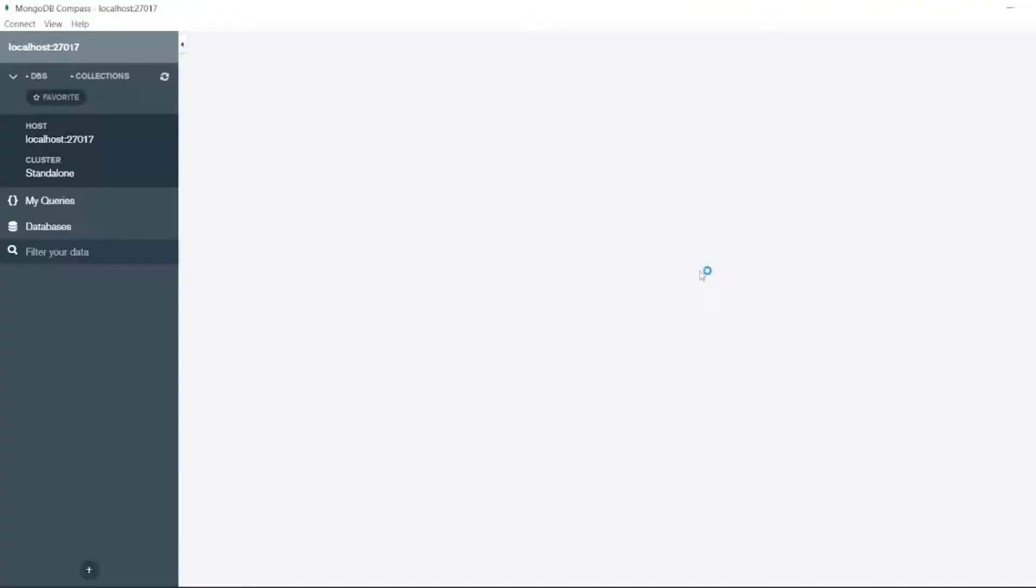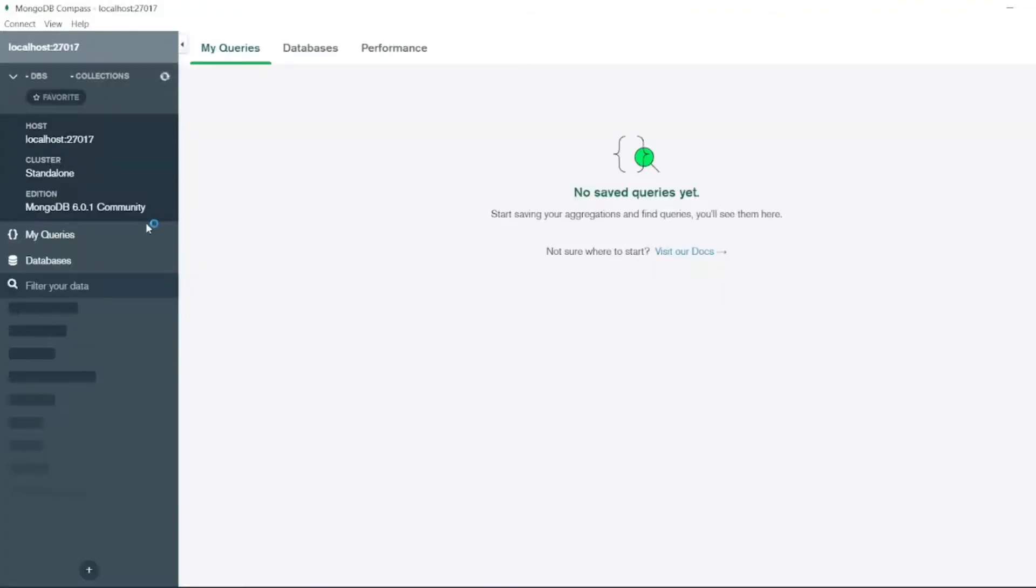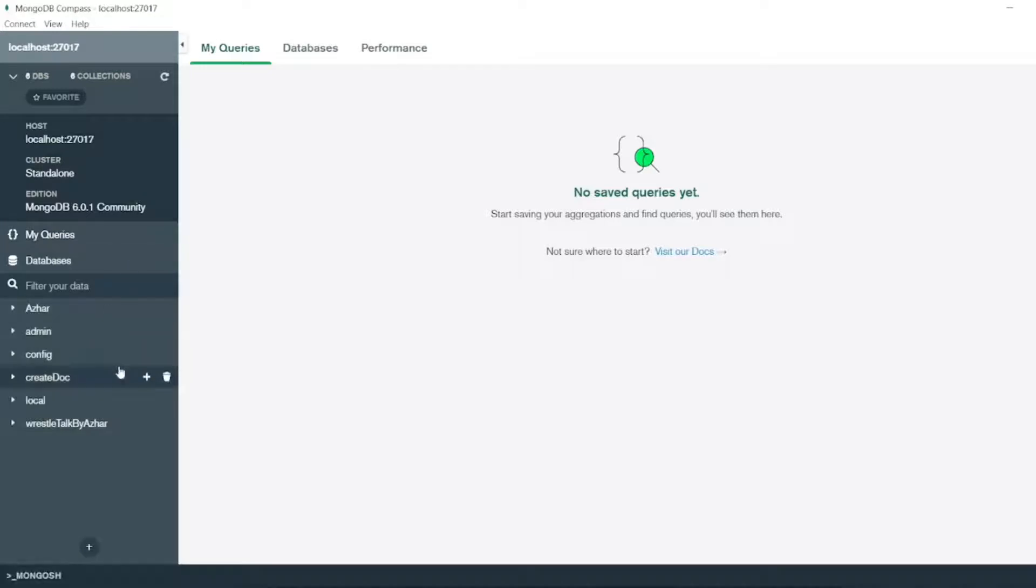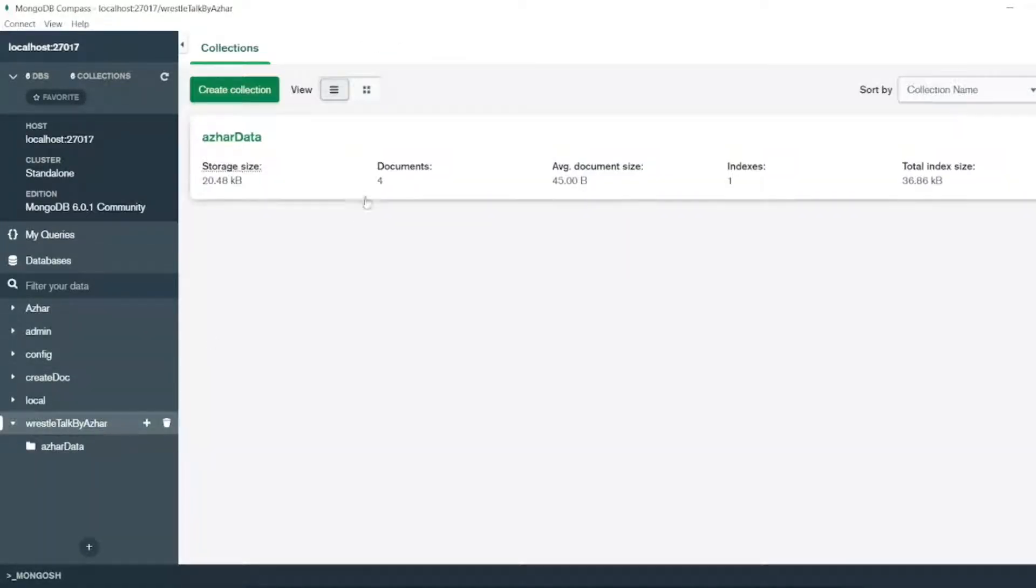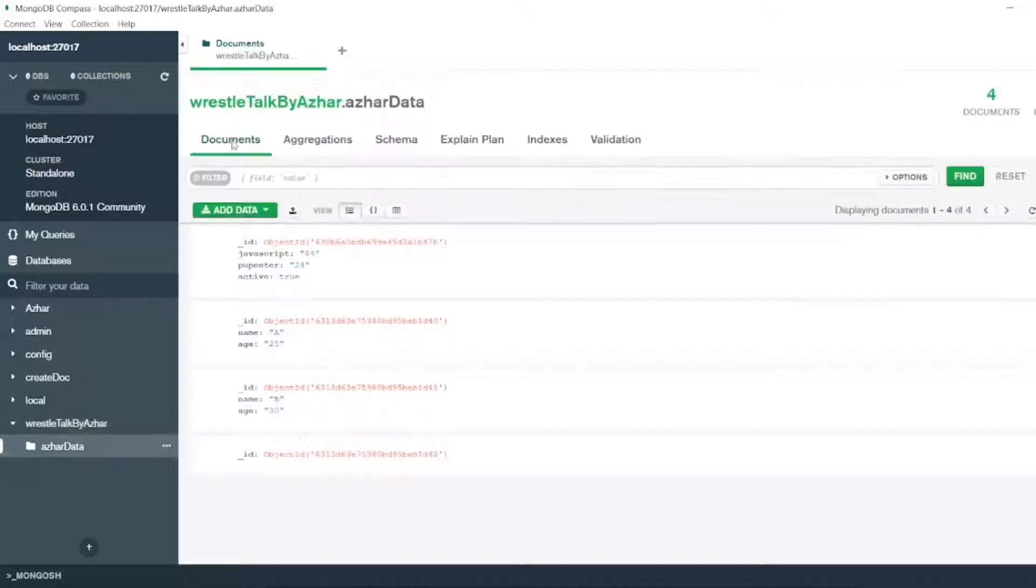Let me connect now. So if I connect, I will already have the DBs. I will open the result of Azure. So I will open the Azure data which I have created in my Compass video.